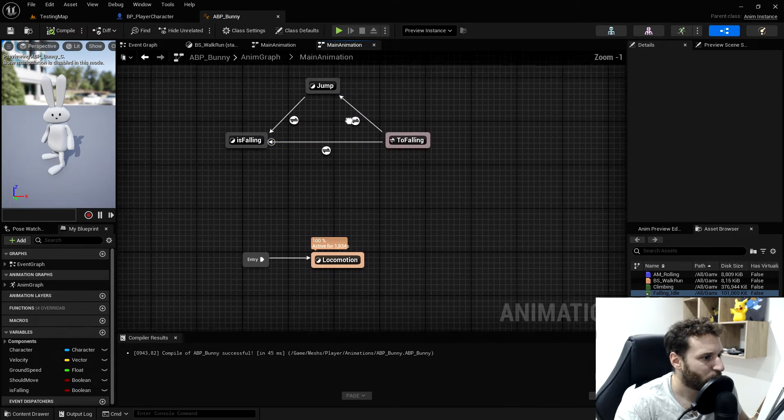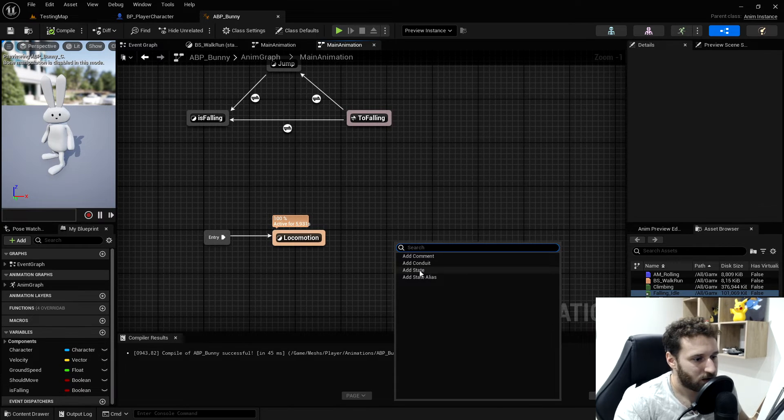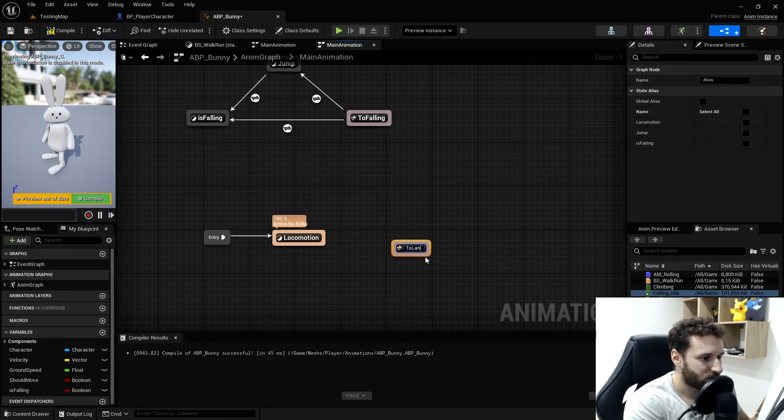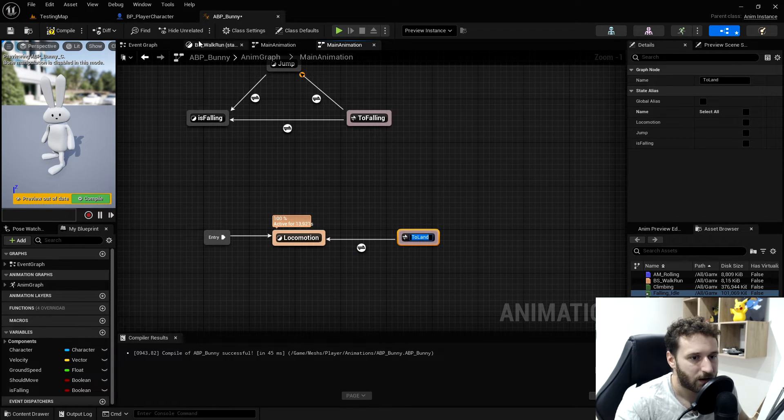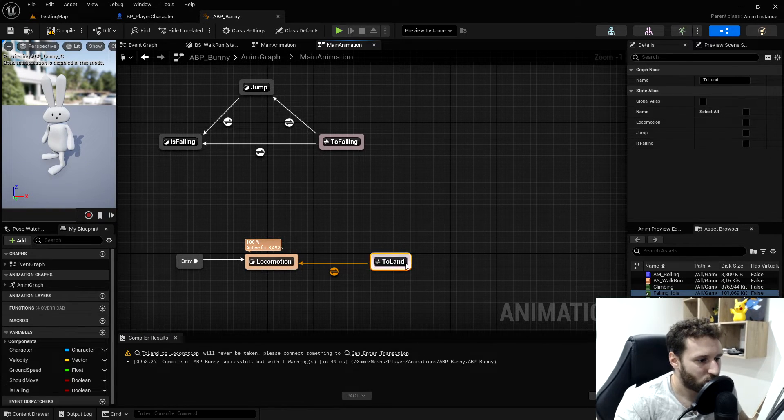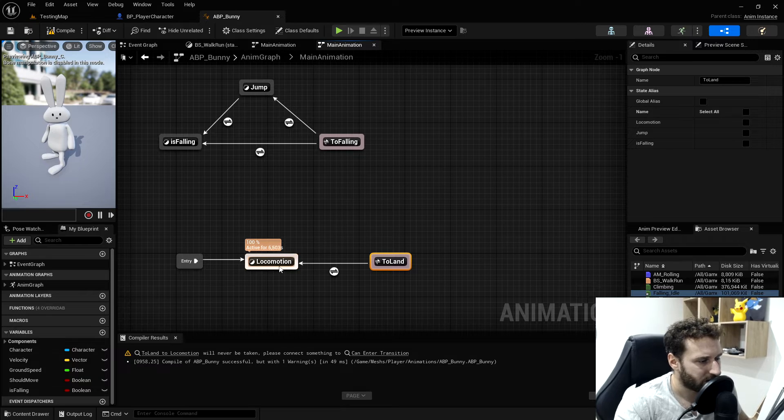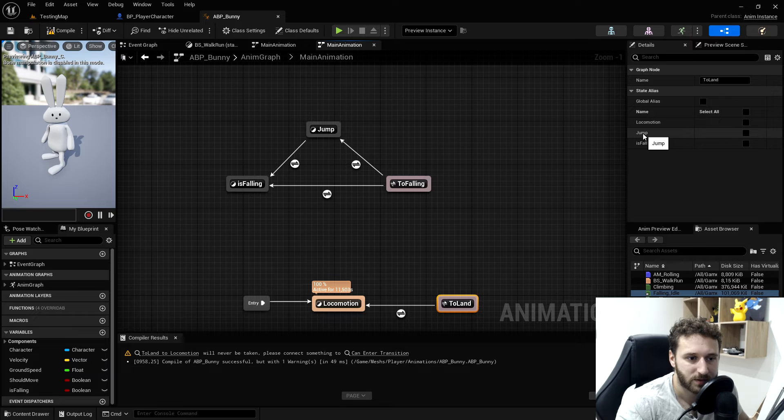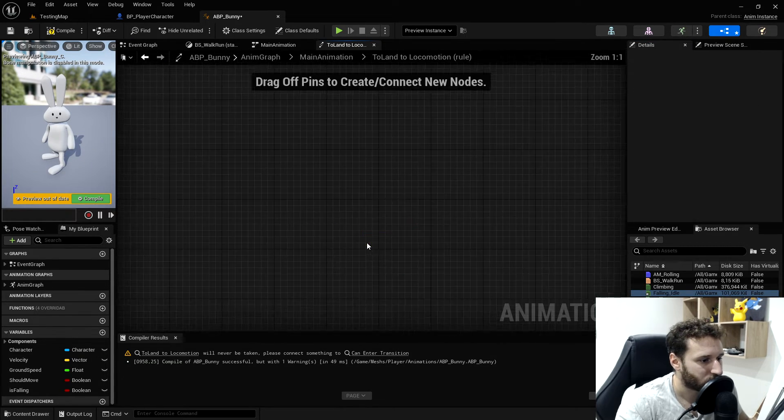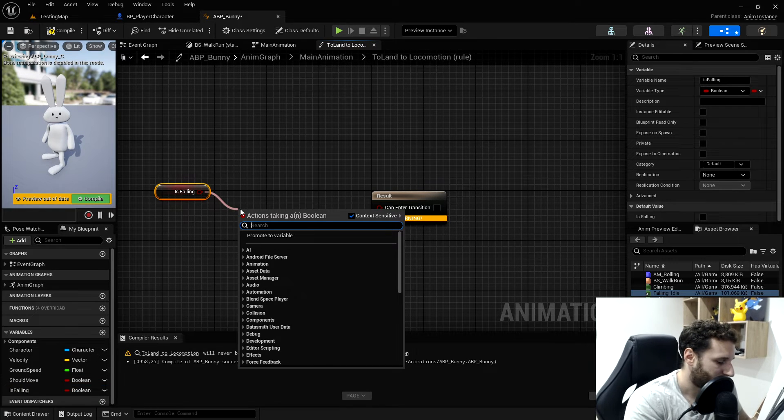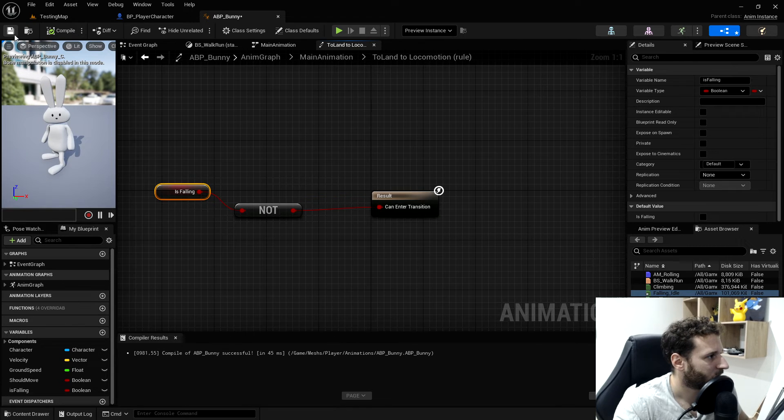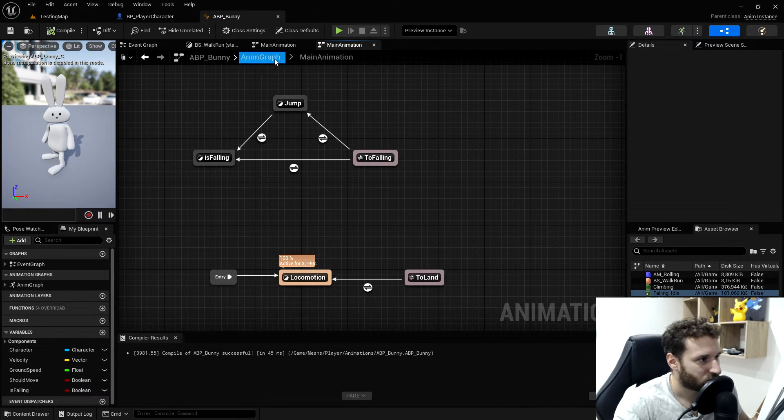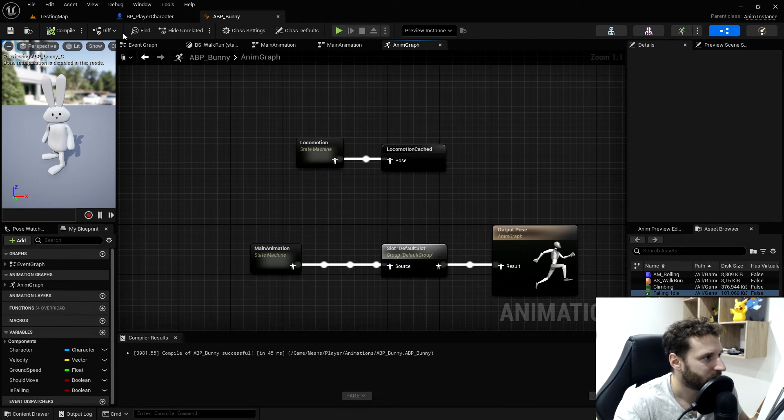We need now a way to go back to the locomotion. We'll create another state alias. We'll call this to land and plug it in here. We'll compile and save to be sure we have everything. And to go back to land to the locomotion state, it's either from the jump state or the is falling state. So we can select jump and is falling. And now the transition will be that we are not falling anymore, which means that we are on the ground. We compile and save and we should have everything. Everything is plugged in. We will save and test it out.